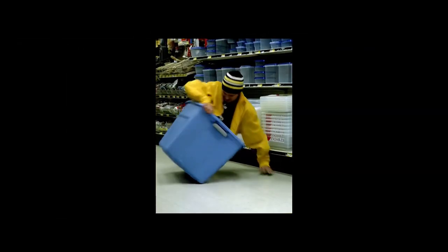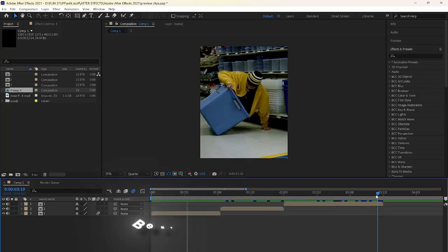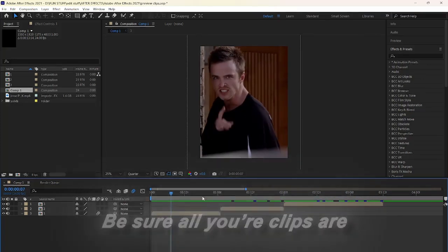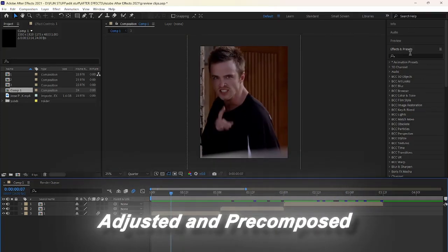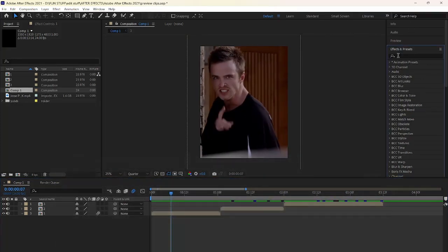Do you want this directional blur? Of course you do. Be sure all your clips are adjusted and pre-composed.